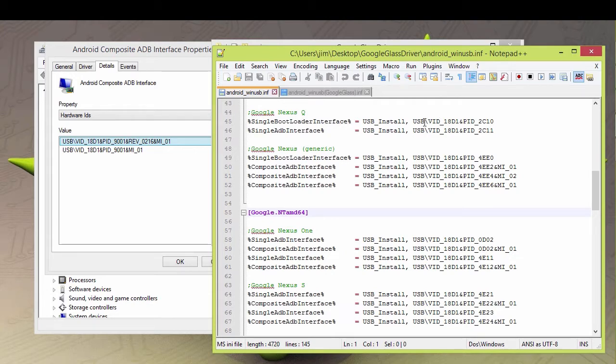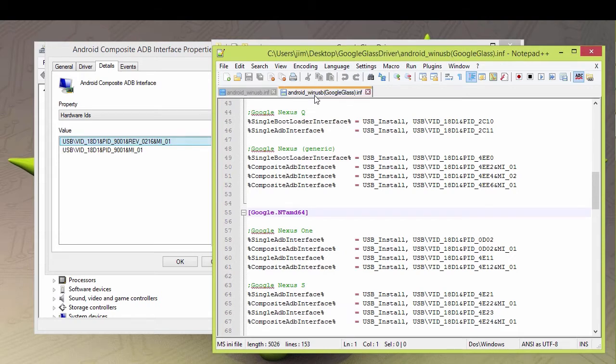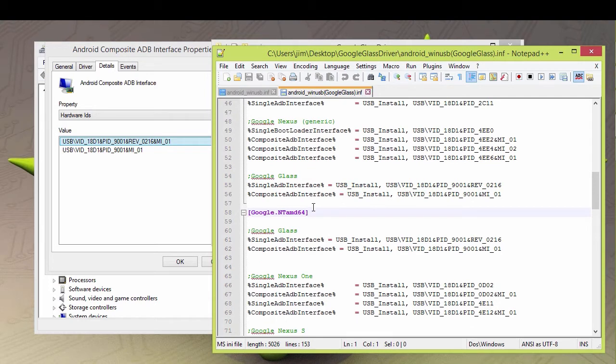This is the hardware ID for the Nexus Q. This is the hardware ID for the Nexus 1. Now there's actually multiple devices that make up the Google Glass. So what we're going to do is we're going to add these lines here to look like this. So you're going to say single ADB interface.